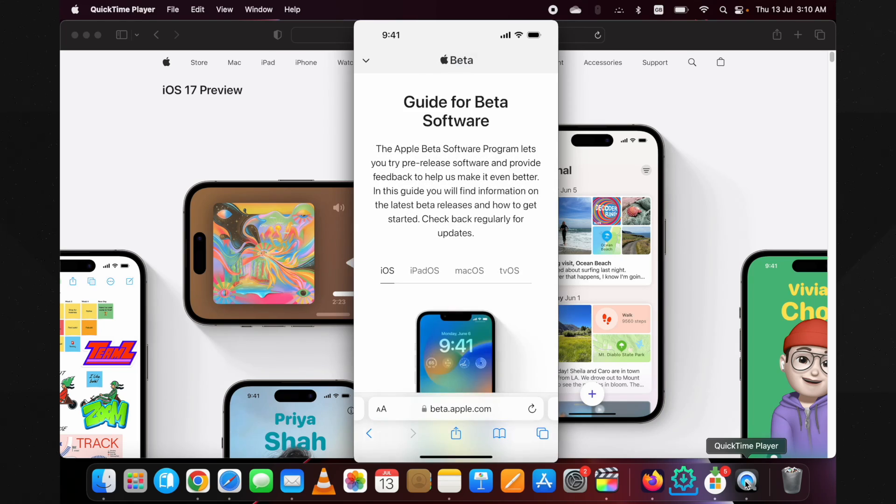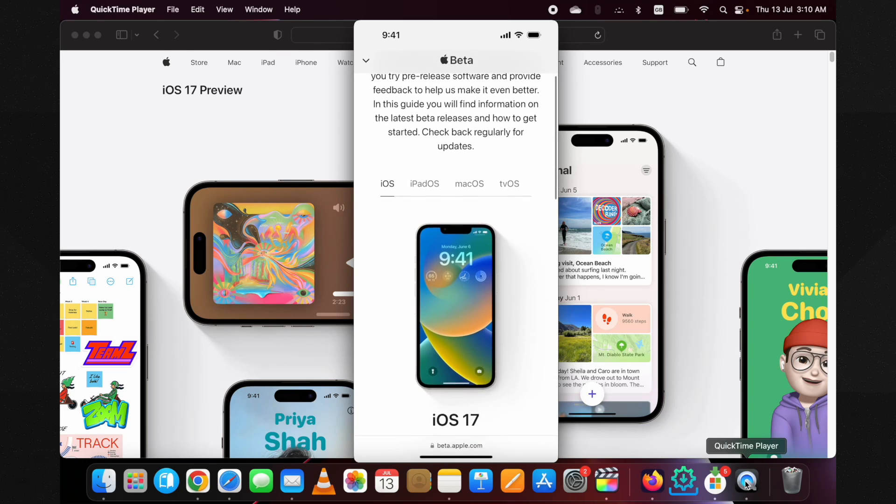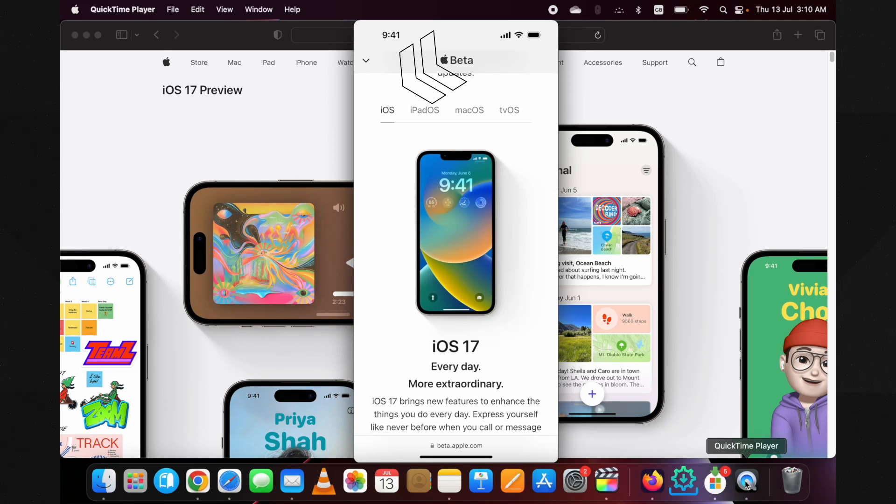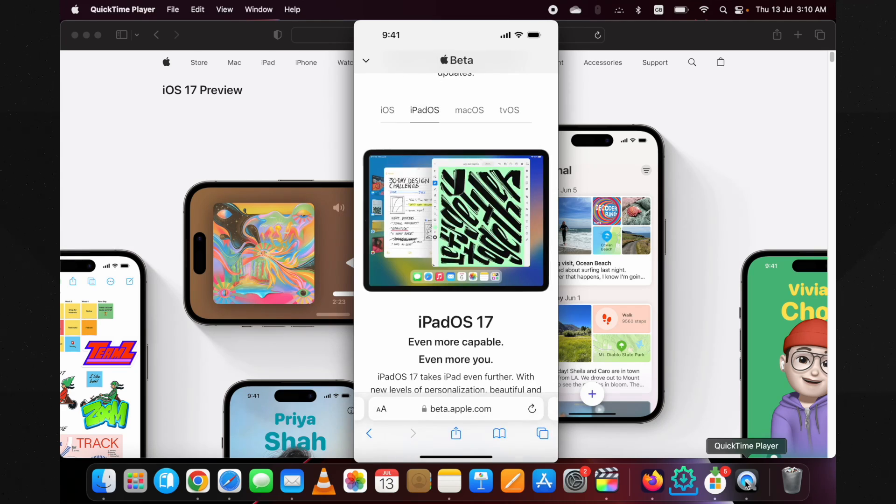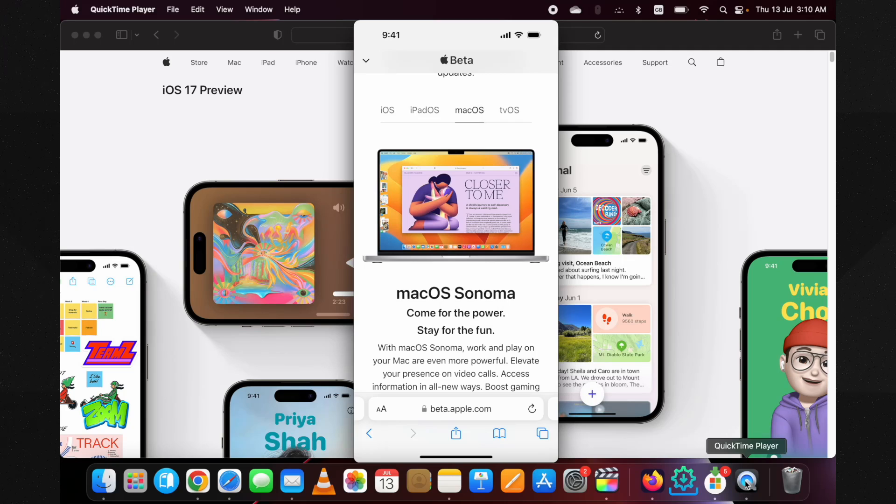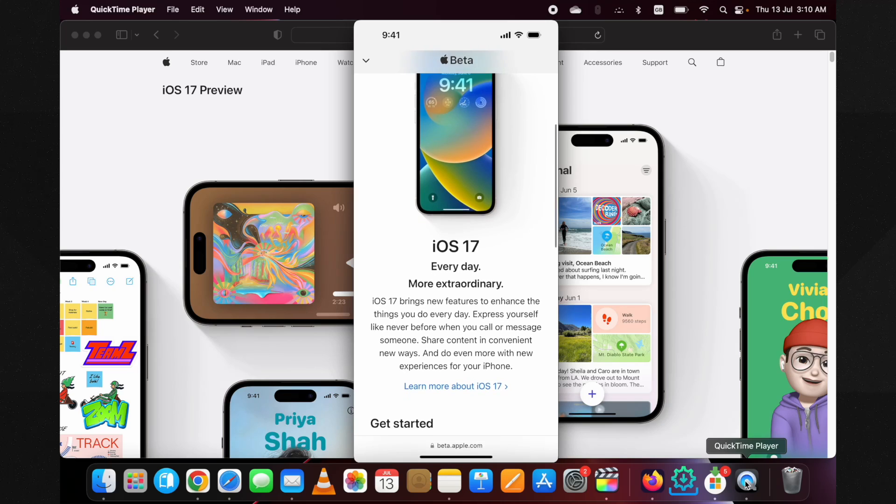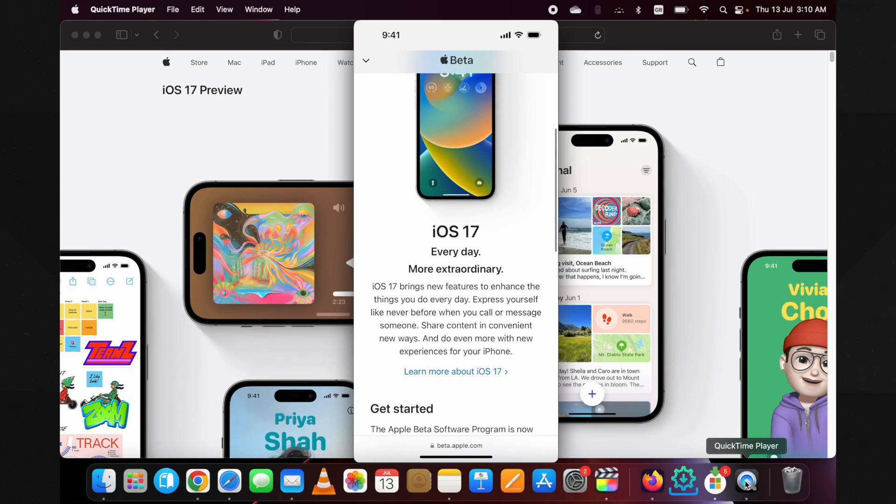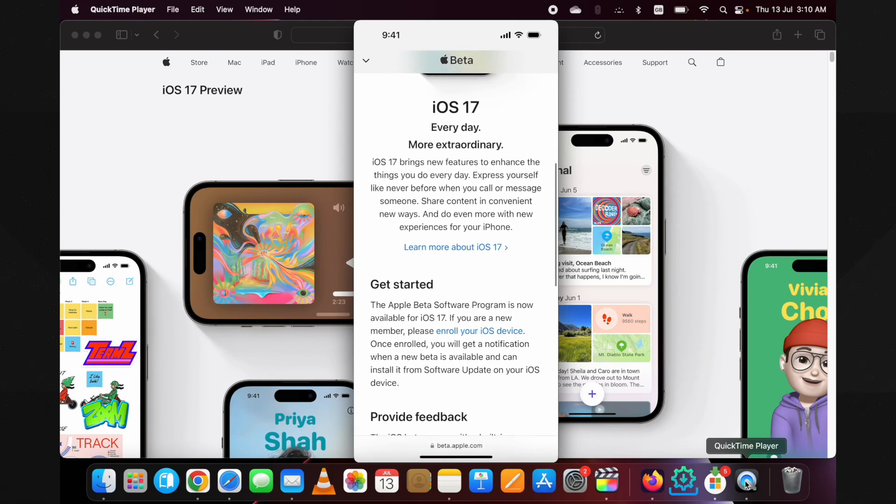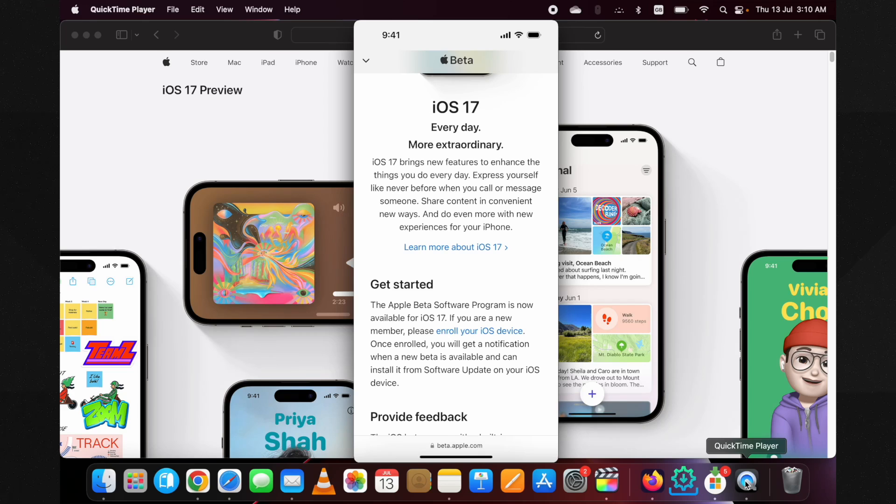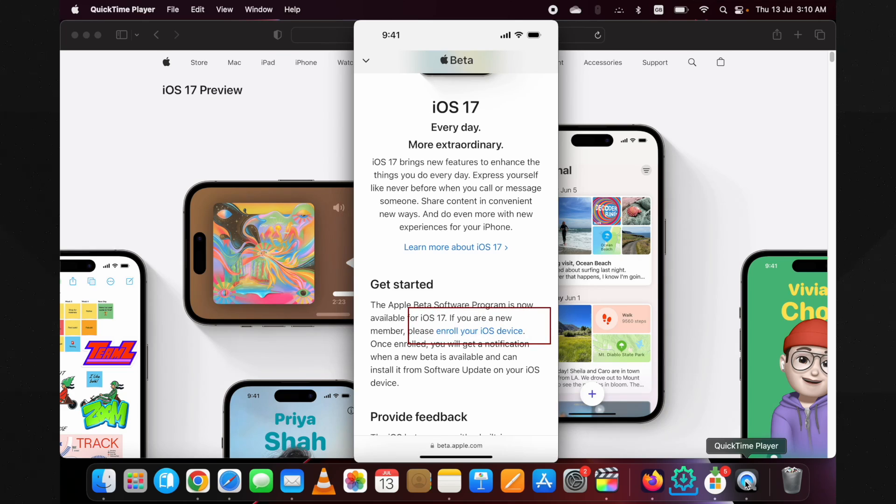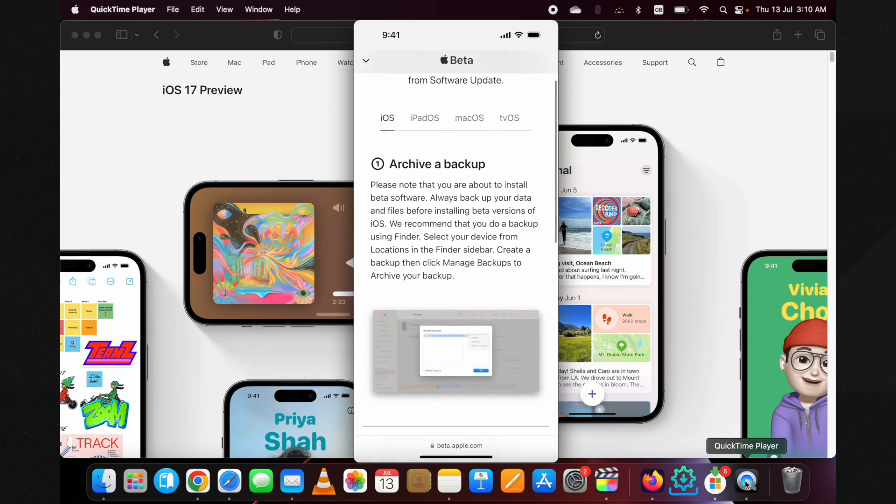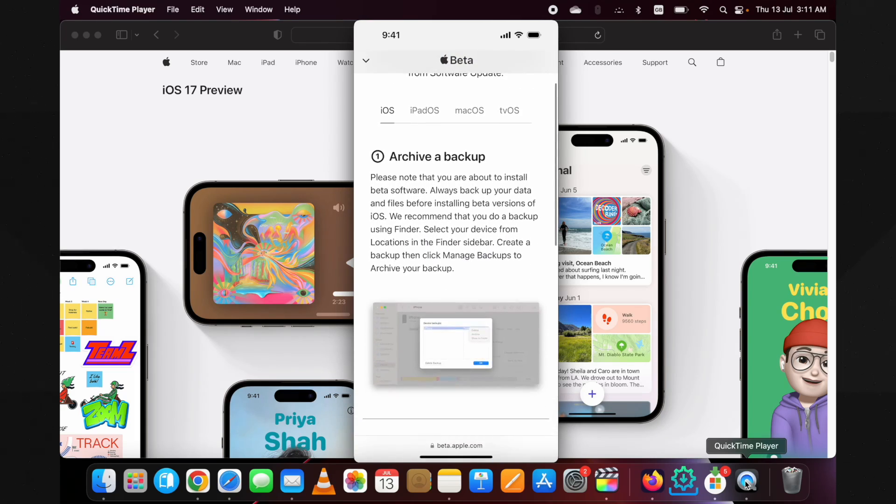After you're logged in, you will be redirected to this guide for public beta page. Here you can see that iOS is by default selected to install on iPhone, but if you're installing iPad OS beta or tvOS beta, then select the other sections. I'm installing iOS 17 public beta on my iPhone 14 Pro, so I'm not changing anything. After you have selected the preferred section, scroll down. Here you will see the Get Started section. In this paragraph, here is a link to enroll your iOS device. Tap on this link.